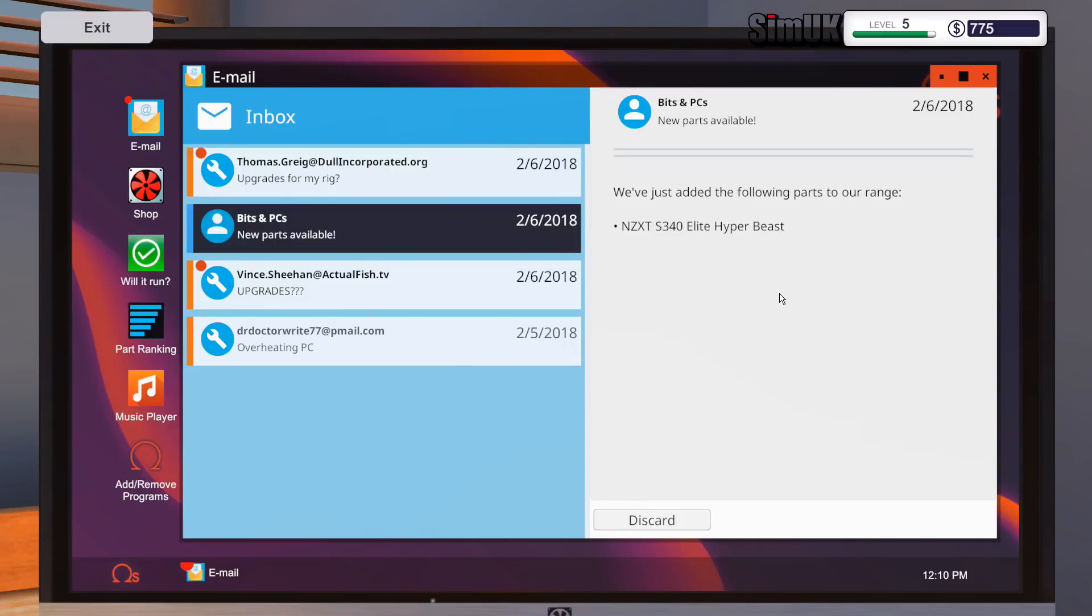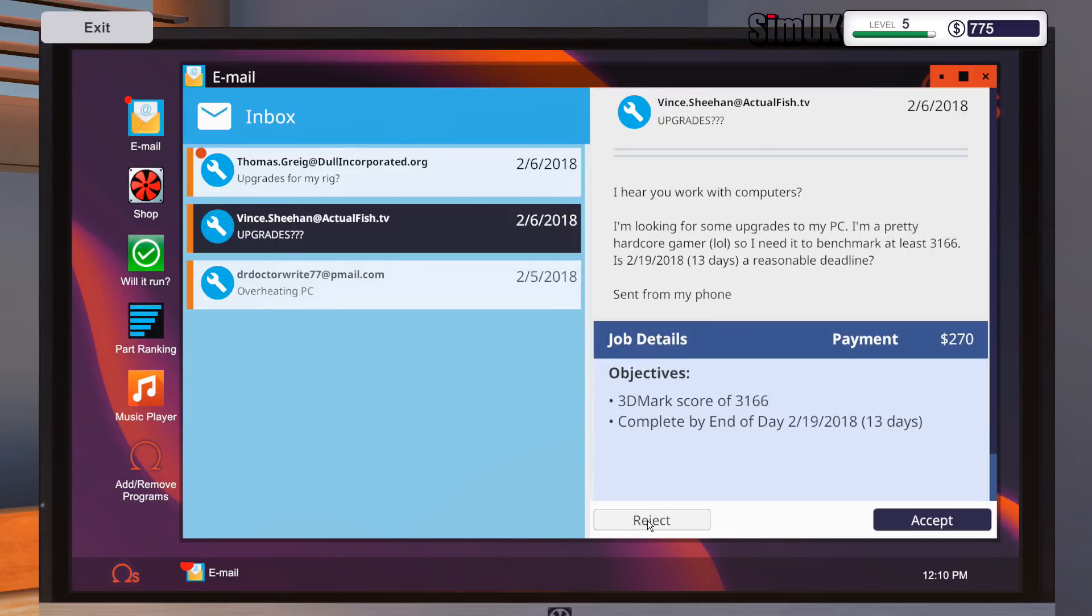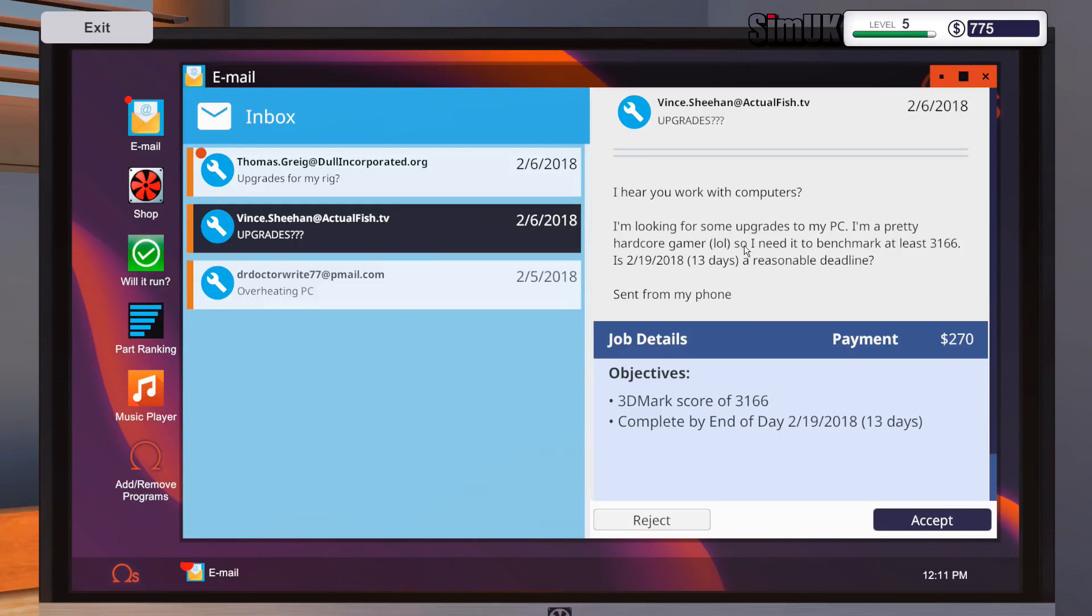Bits and PCs, we've just added the following parts to our range: NZXT S340 Elite Hyper Beast. Elite Hyper Beast, yes indeed. Ah, what's this one? I hear you work with computers. I'm looking for some upgrades to my PC. I'm pretty hardcore gamer, LOL, so I need it to benchmark at least 3166. So 13 days, 270 quid.